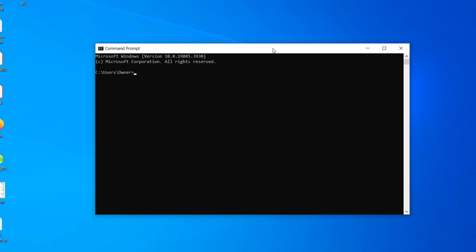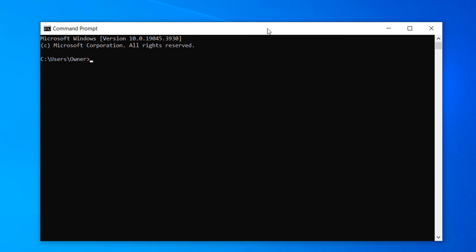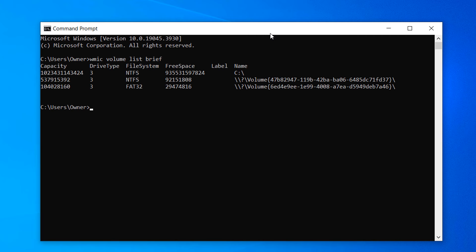Now type in the following command: WMIC Volume List Brief, and hit the Enter key on your keyboard. A list of all disk partitions on your computer will now be displayed.